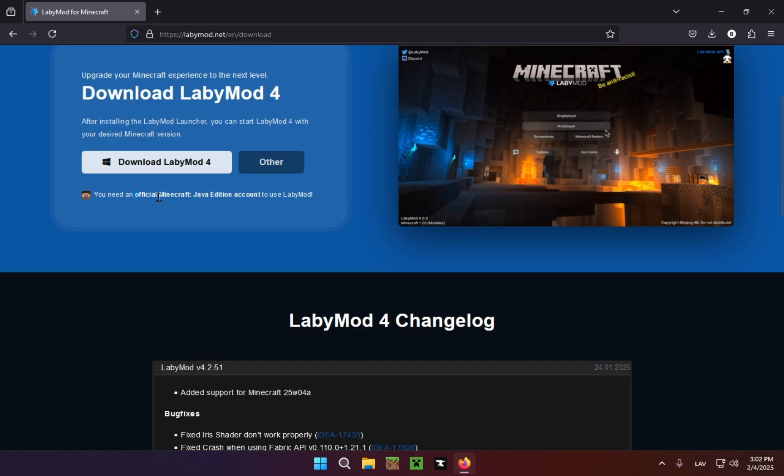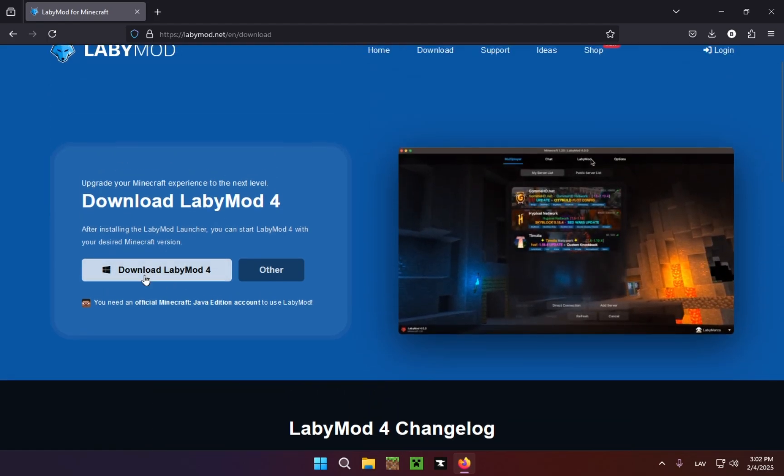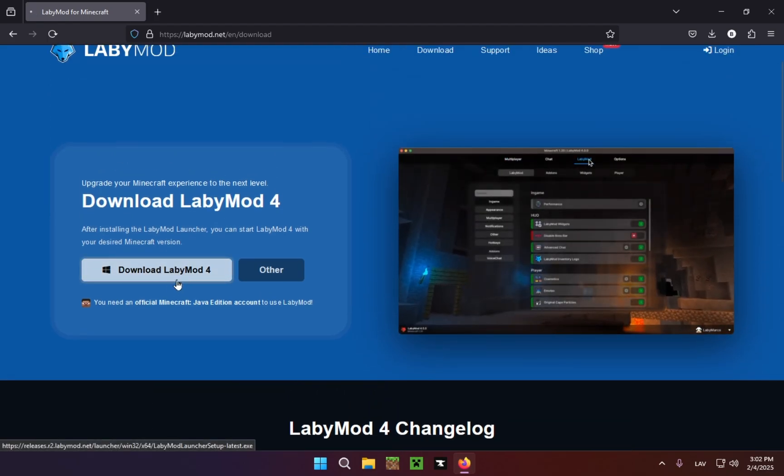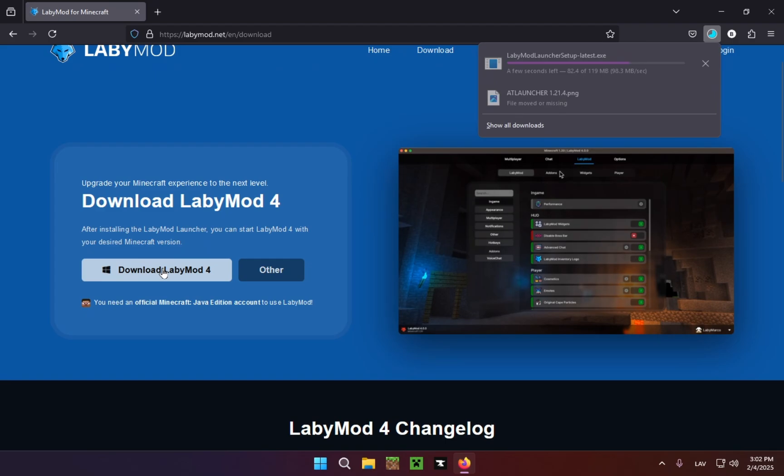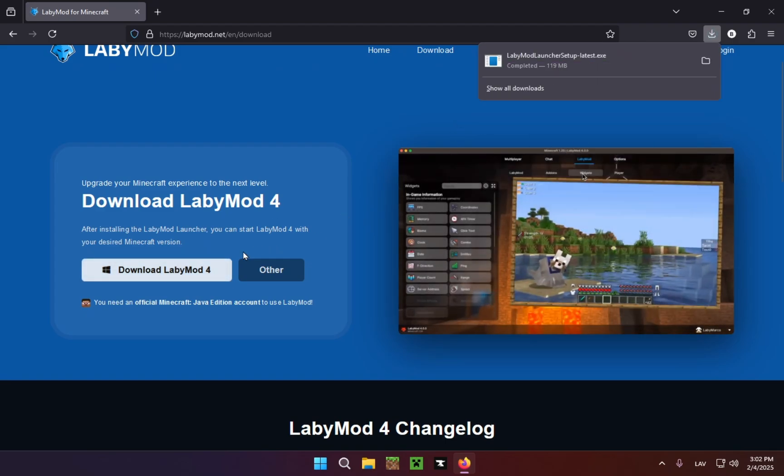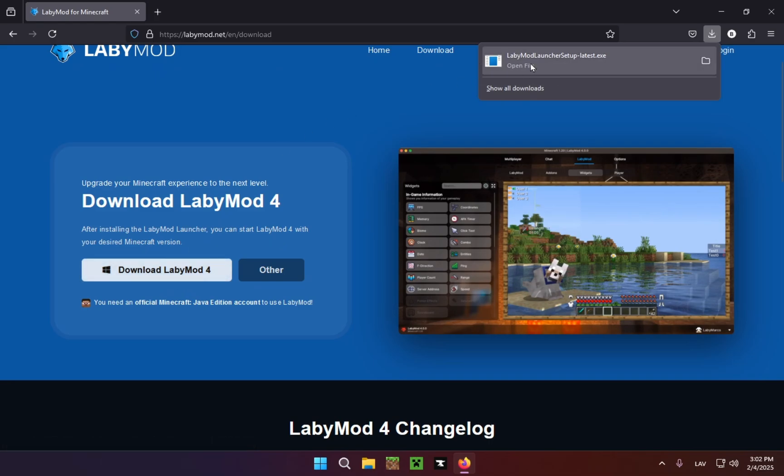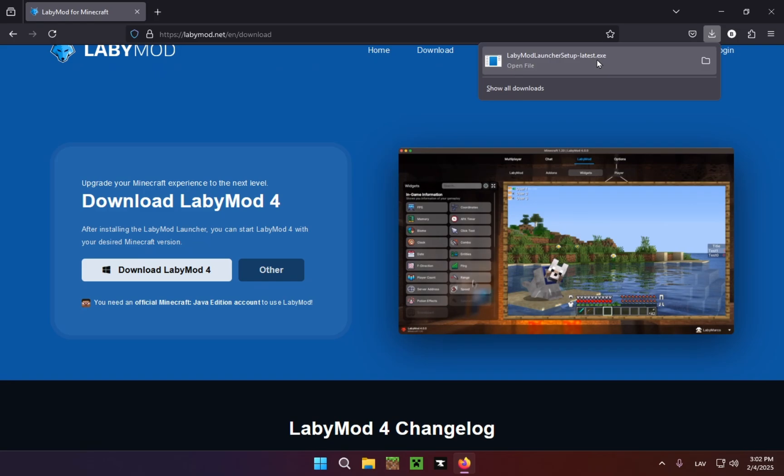You will need an official Minecraft Java Edition account to use LabyMod. So you just click the download button, and there we go. Here we have LabyMod launcher setup latest.exe.